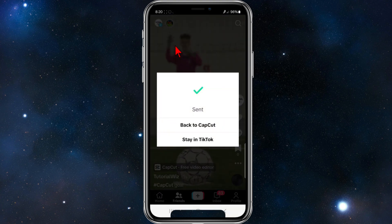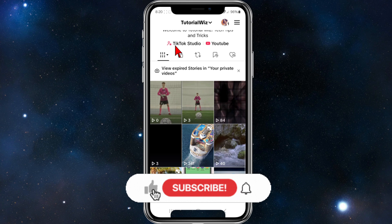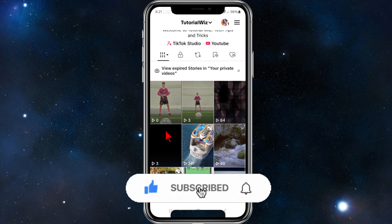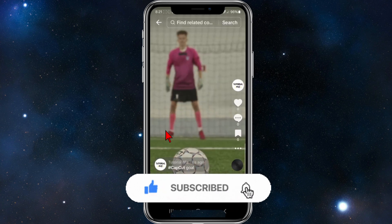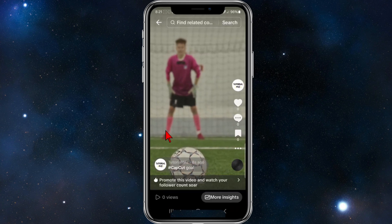That's going to post it — so now it's sent. Click on Stay in TikTok. Now if I go to my profile and view this video, there you go — it's full screen.